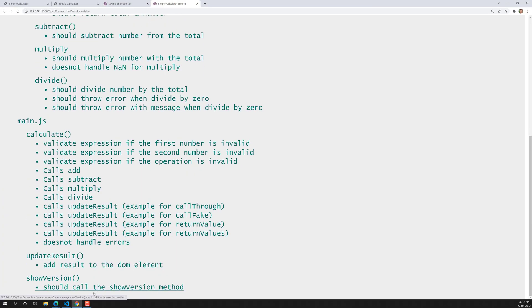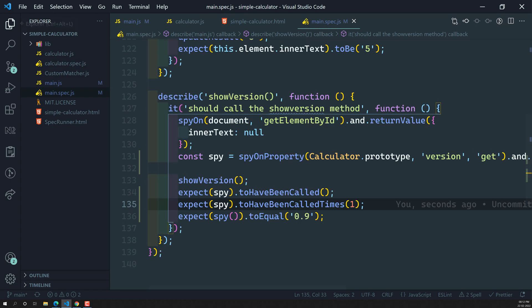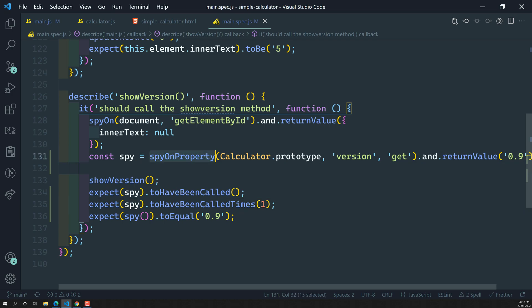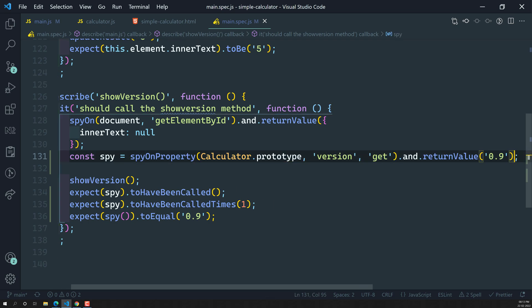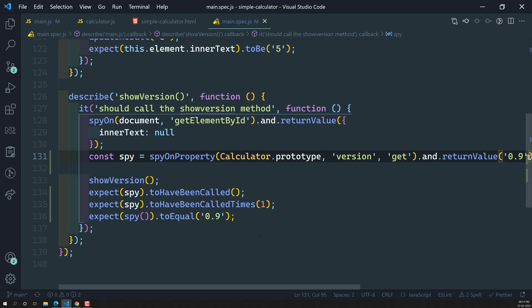So this is how we check getter properties using spyOnProperty. We used spyOnProperty on calculator.prototype, version, and 'get'. We called showVersion and checked whether the getter function was called, how many times it was called, and checked the property value using andReturnValue. Hope you understood. If you have any doubts or suggestions please post in the comments, and if you like this video please subscribe to my channel.